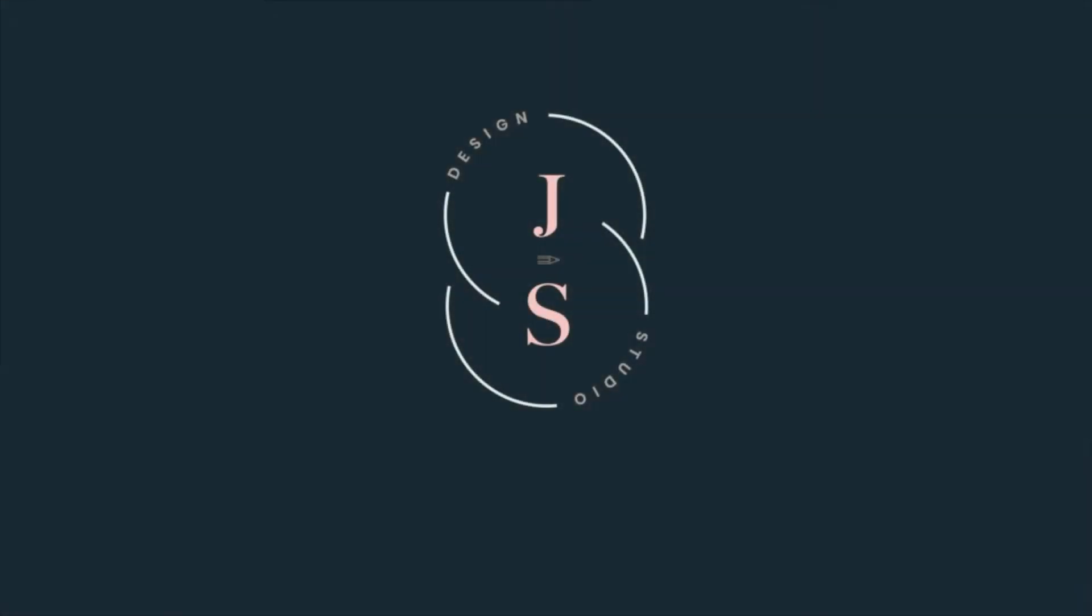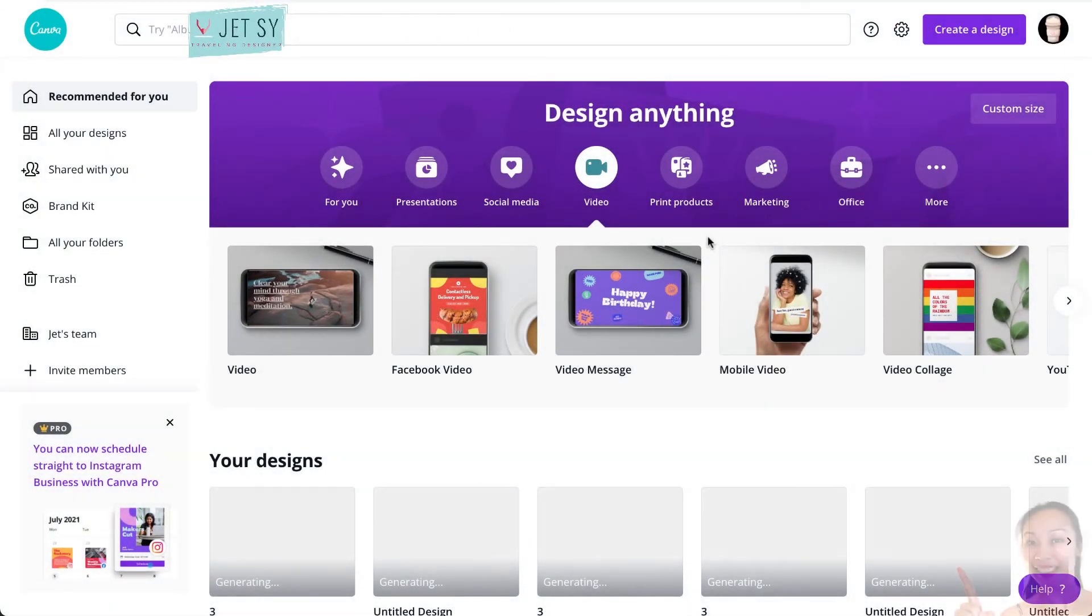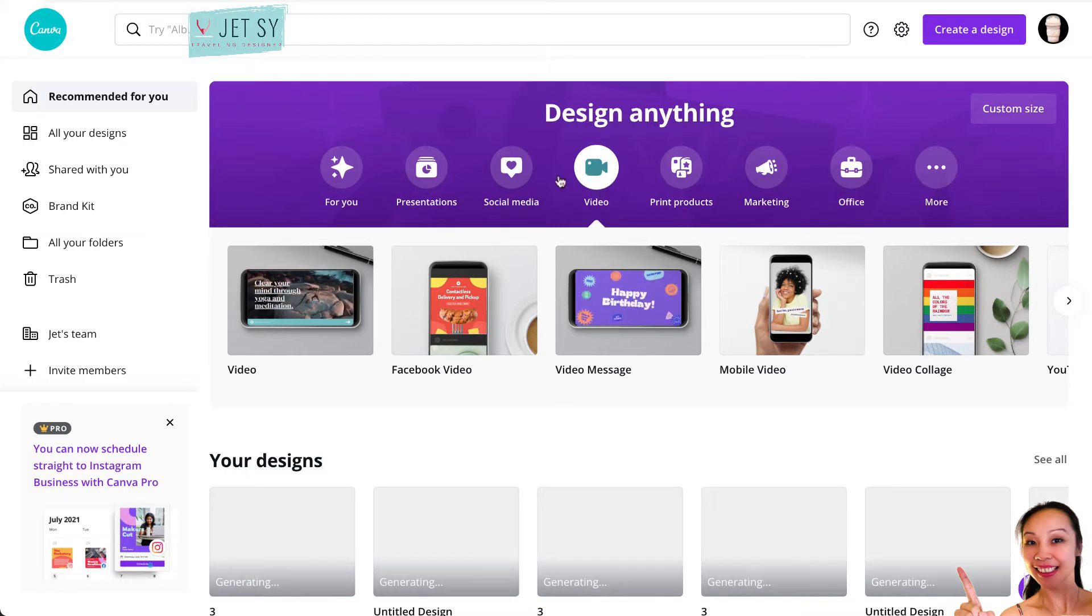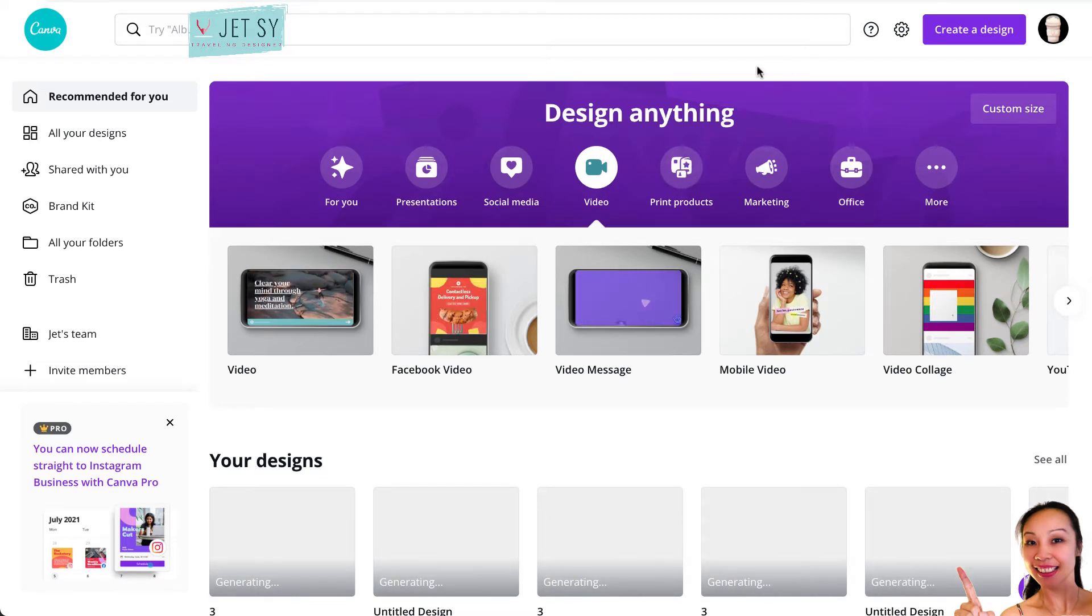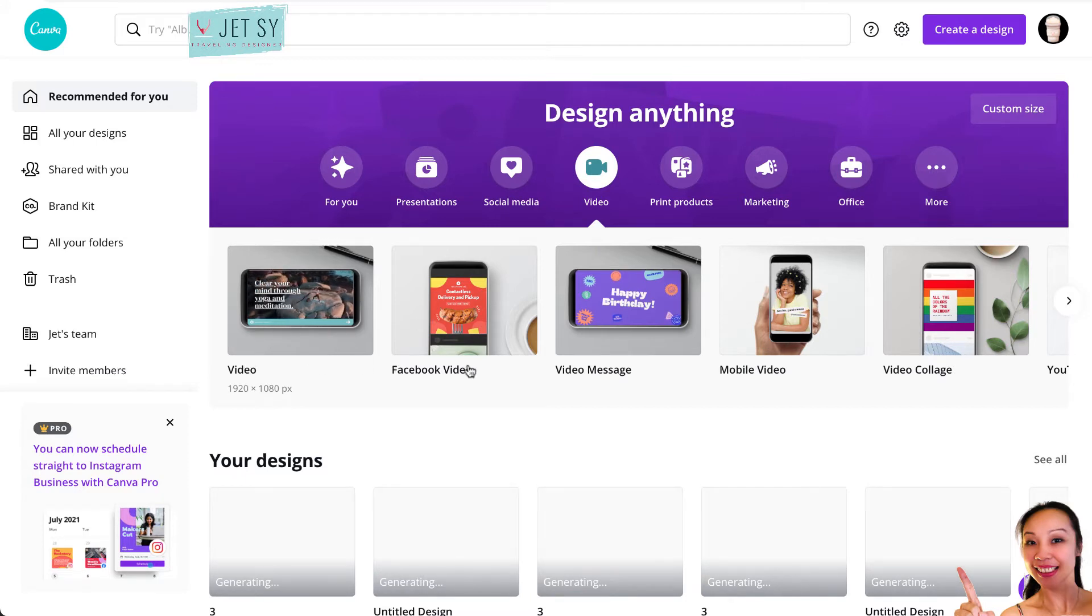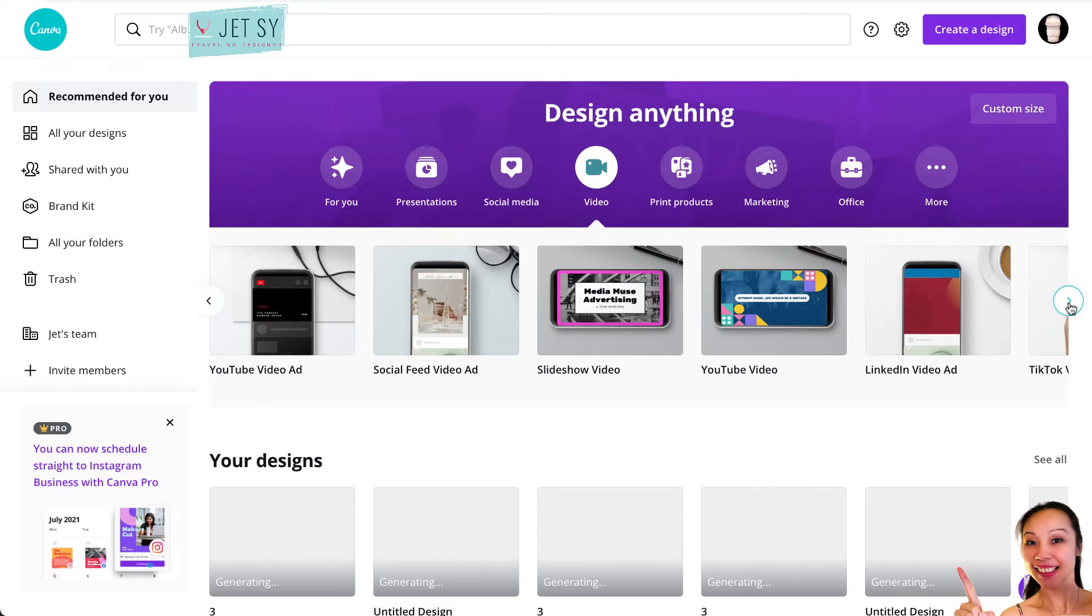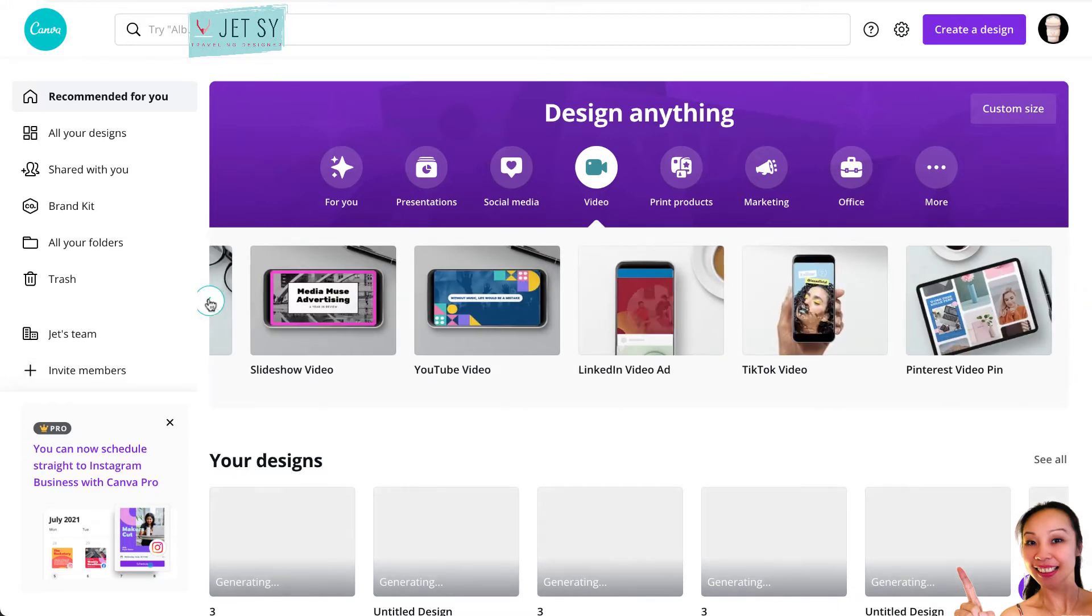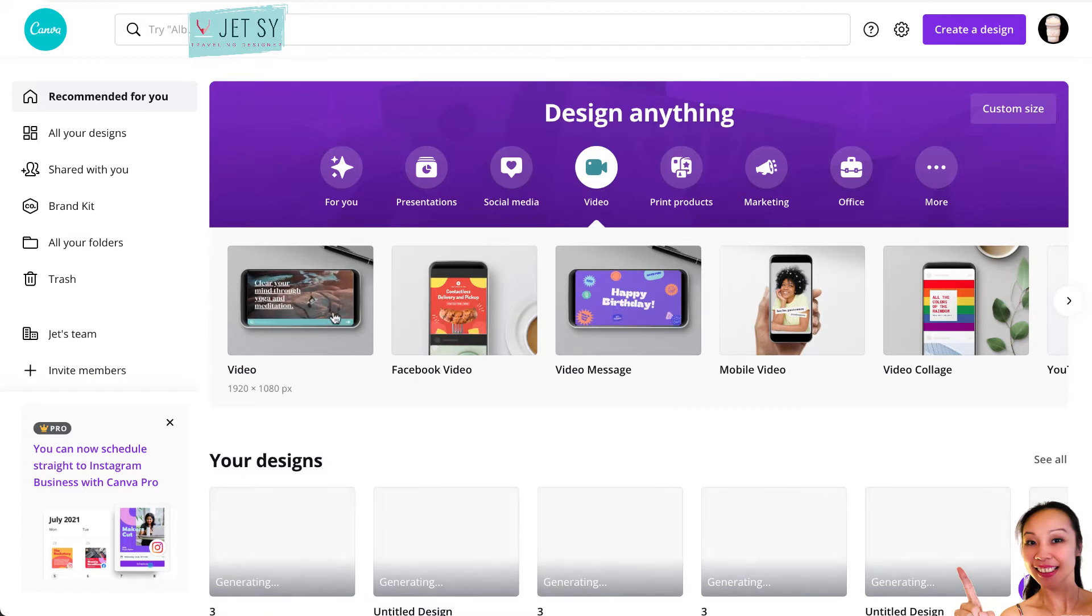Okay, so now we are on Canva. Inside Canva, you have to choose Video here because if you choose other things, you won't be able to see that countdown button or timer. Just hit on Video, and as you can see down below, you'll be able to choose different templates like video, Facebook video, or video message. Just choose which one you want to have your countdown timer on. I'm going to use the generic video that's 1920 by 1080 pixels.